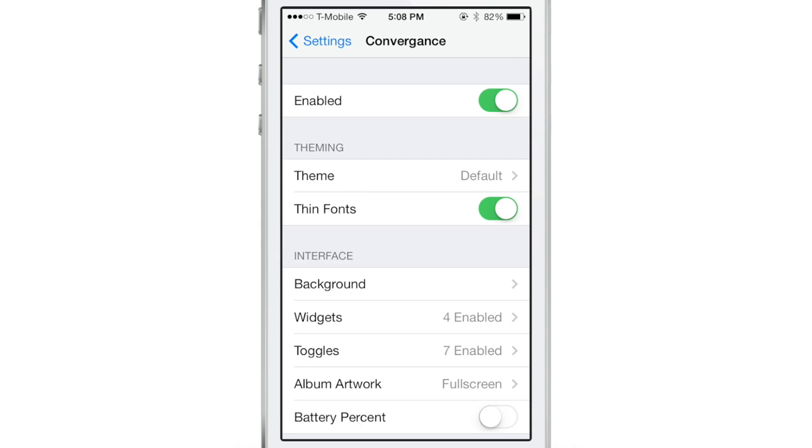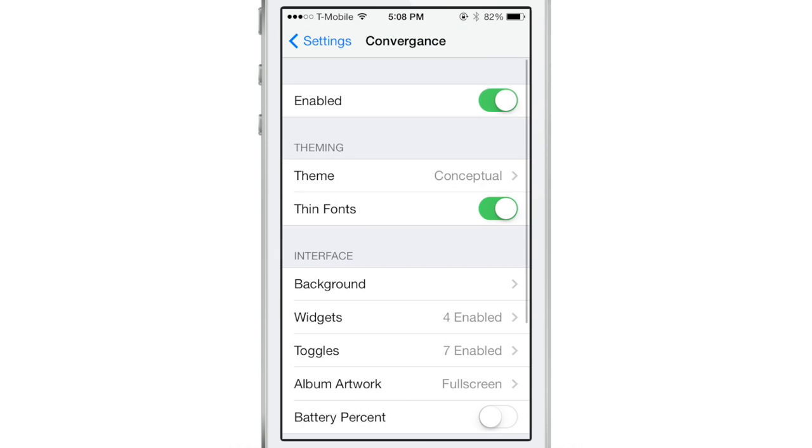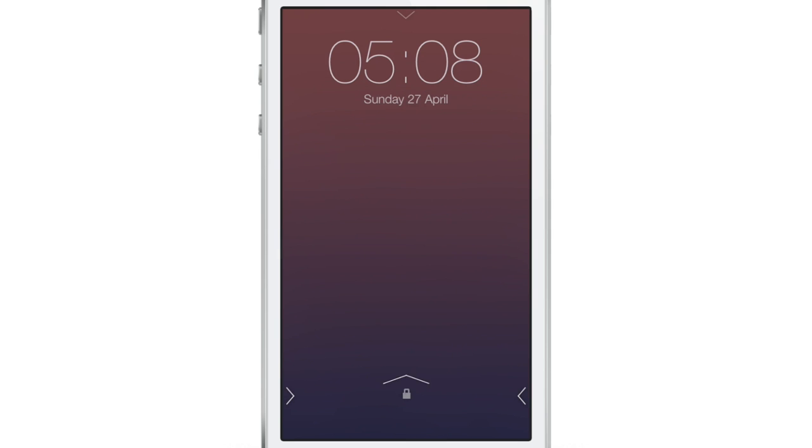So let's check out some of the built-in themes. First of all, here you have the Charcoal Conceptual default, which is my favorite. And then let's check out Conceptual first of all just to see an example of what a theme may look like. Those changes are kind of subtle with the Conceptual theme.